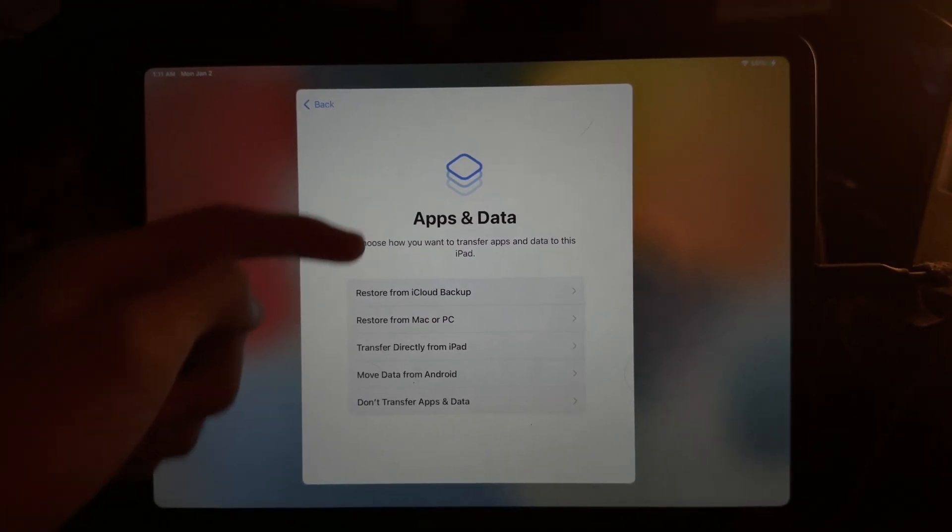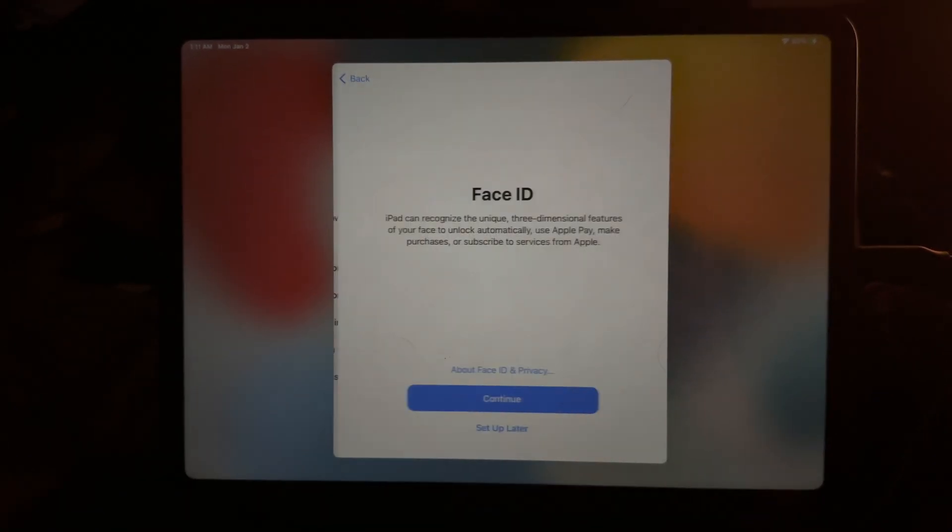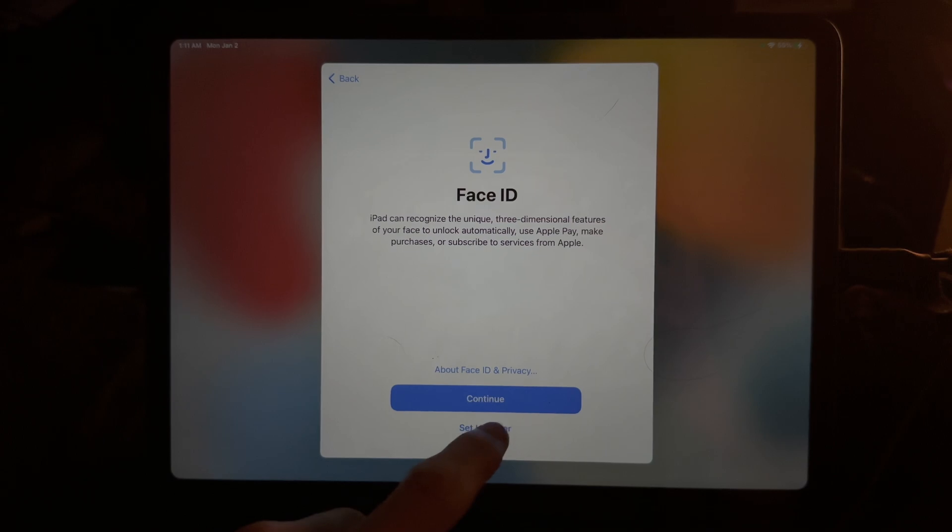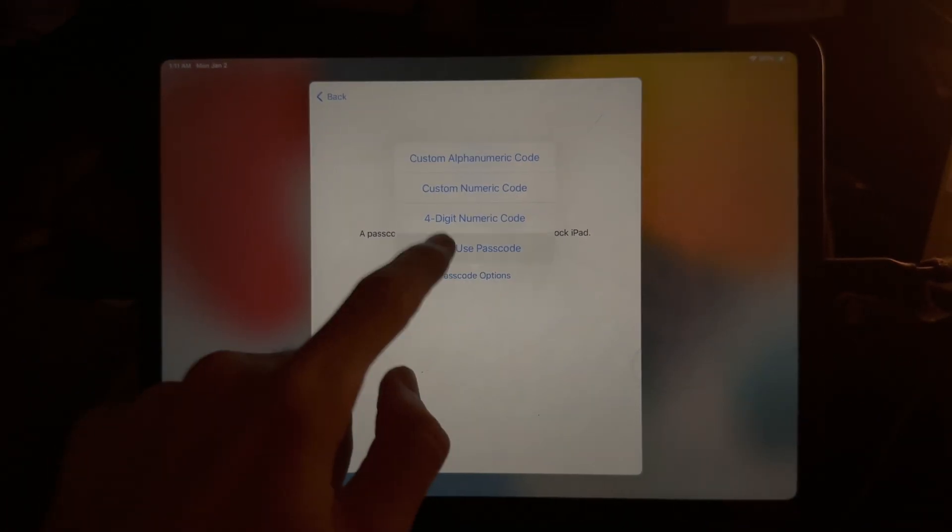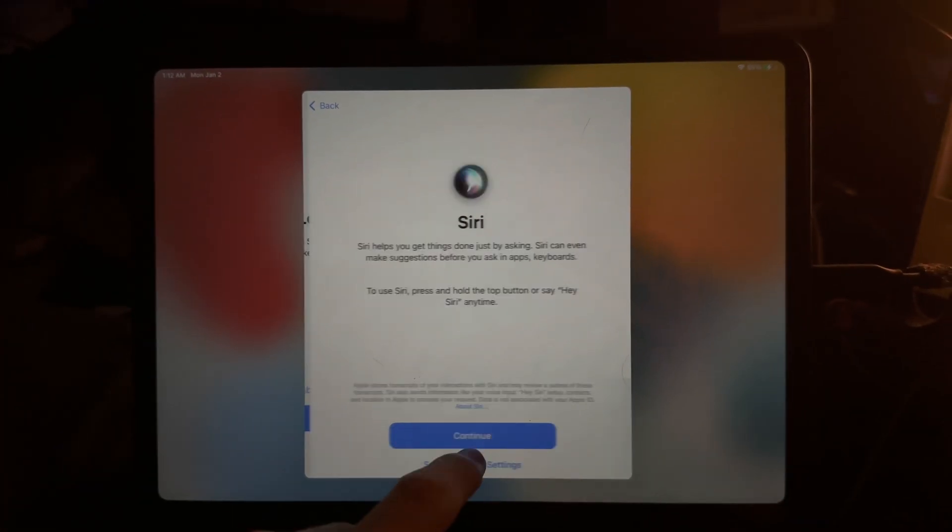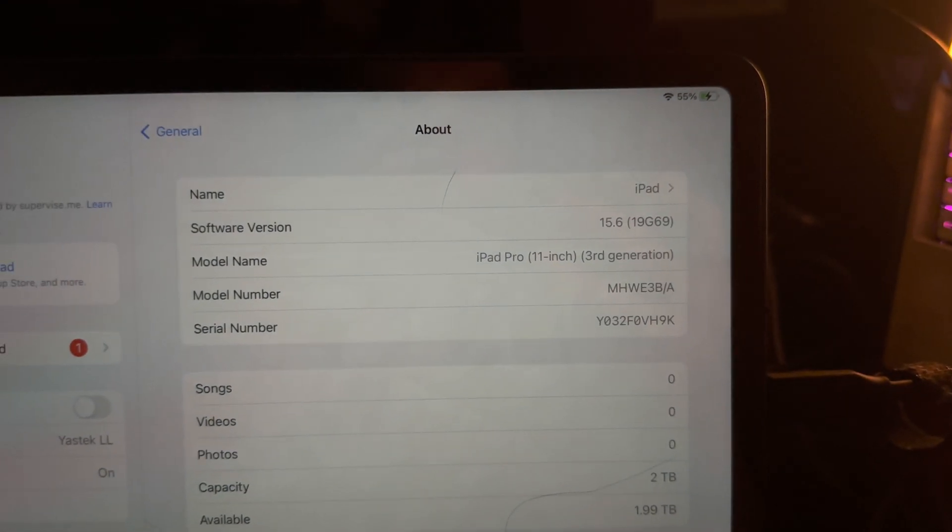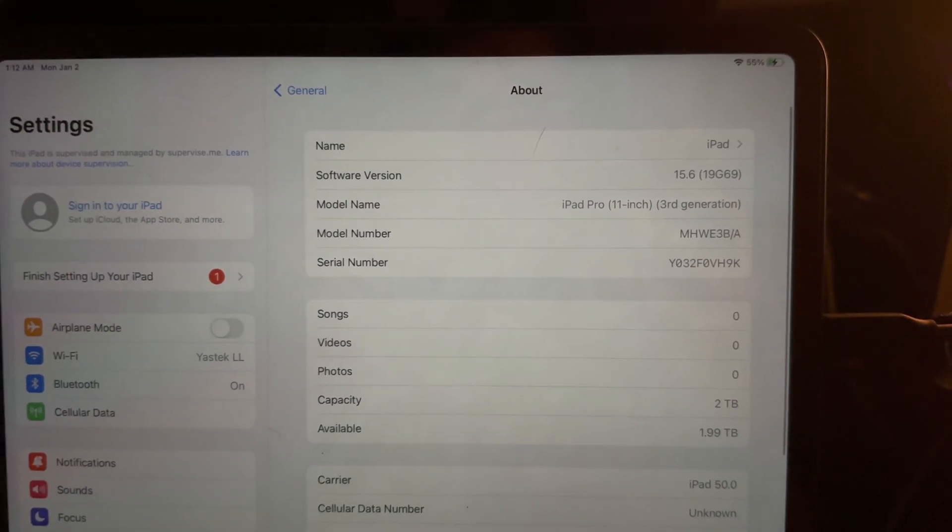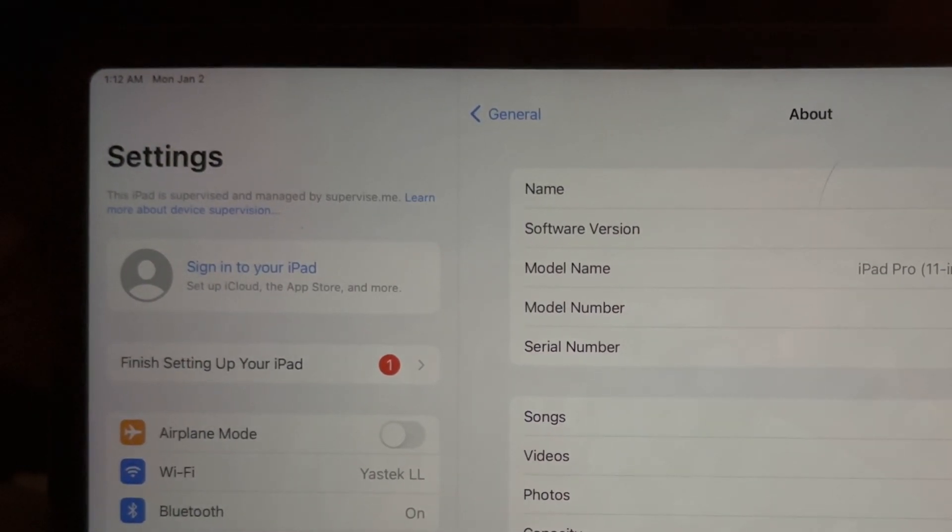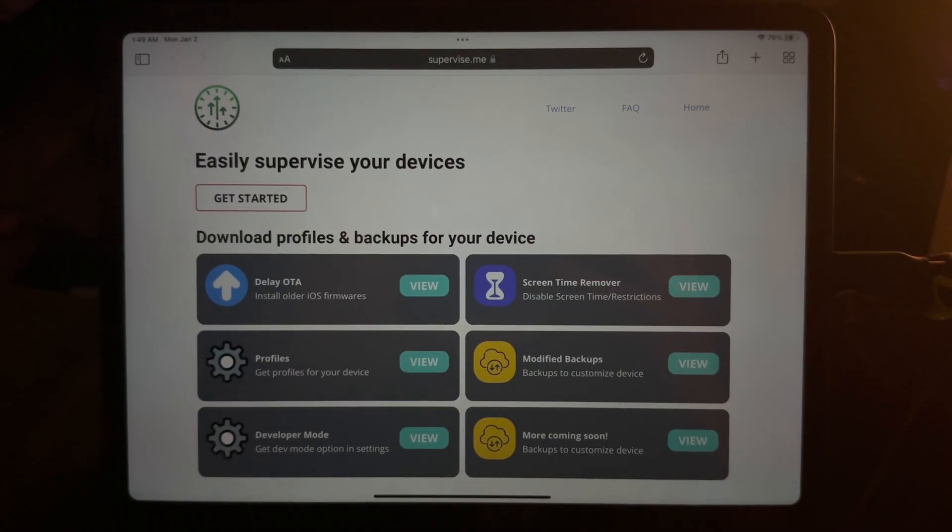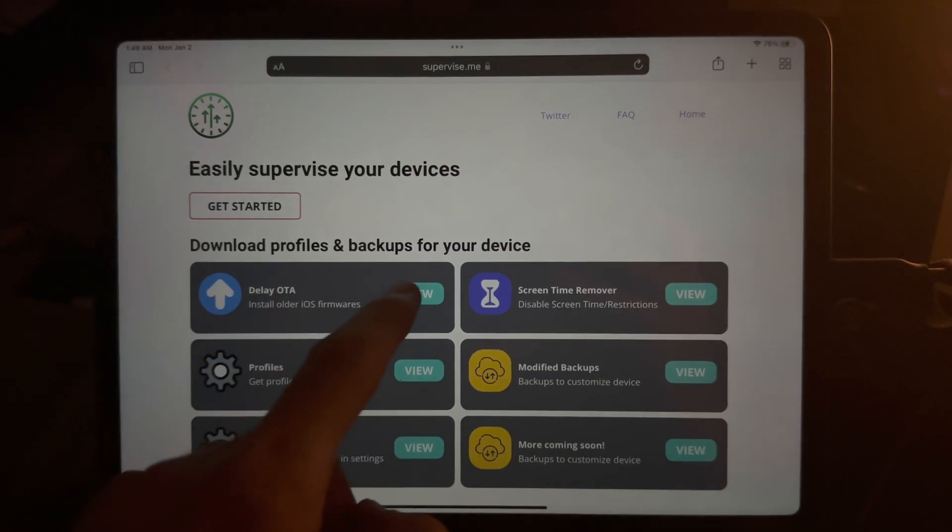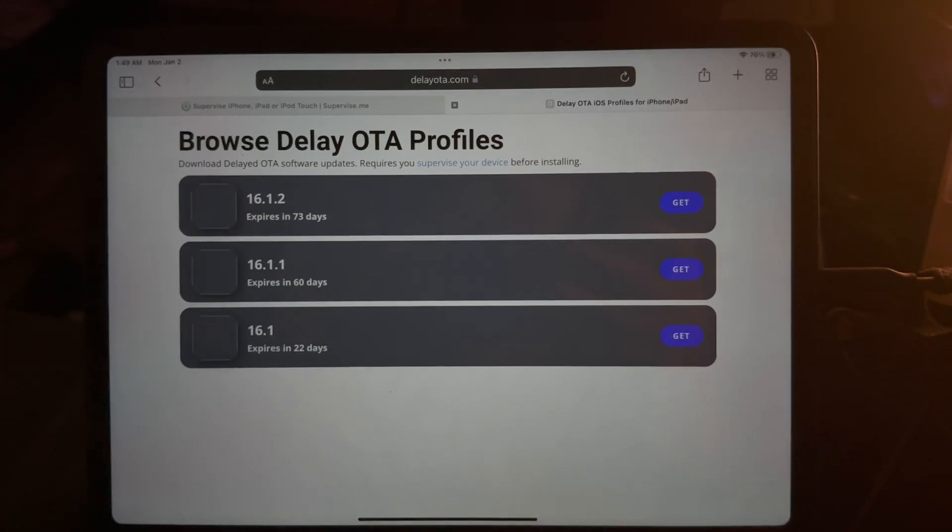After the backup has restored, set up the device until you see apps and data. Do not transfer the apps and data. We do that after we go on iOS 16.1.2. So we're just going to set up the device. You can see I am on 15.6. And then now what we need to do is on the iPad itself, we are supervised. So we can go to the supervised.me website. And once you're on the supervised.me website, we're going to click on the delay OTA option.